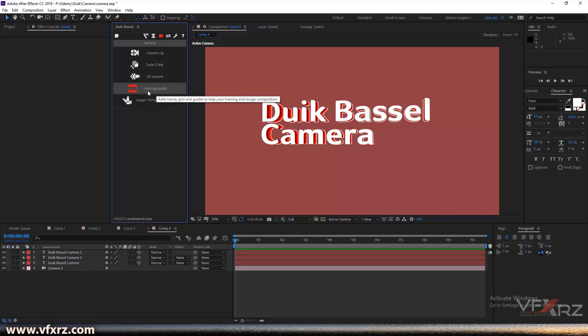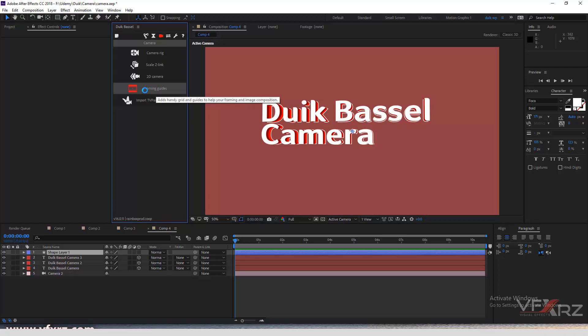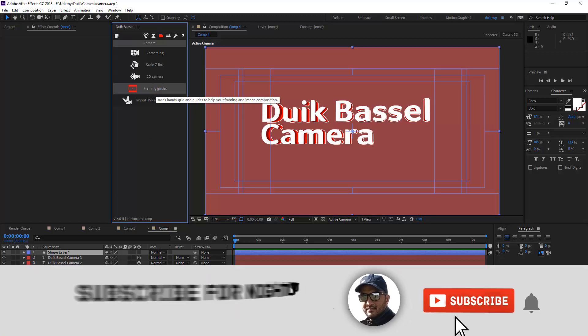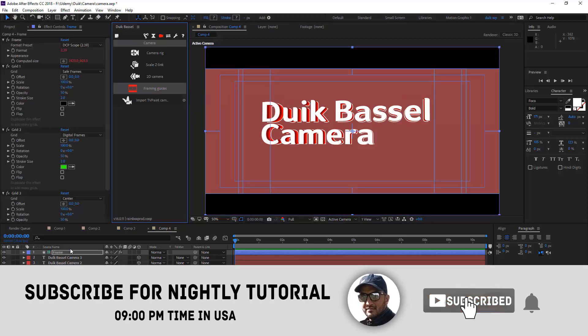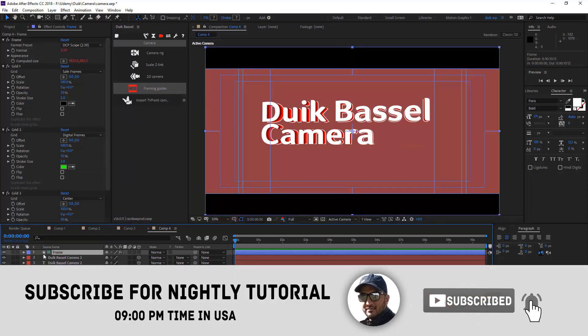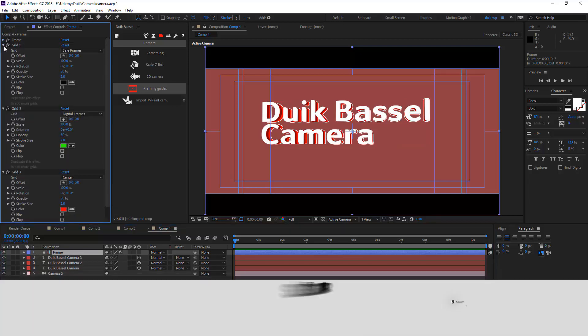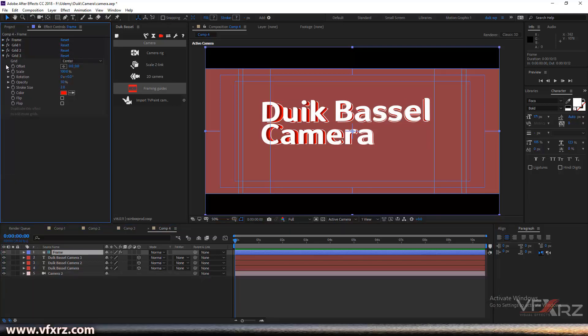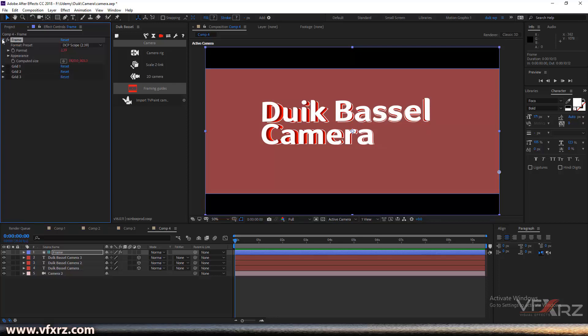The next option is framing guides. If you click on framing guides, you can see we have a guide layer with four effects. The first is frame. I want to disable these three grids.